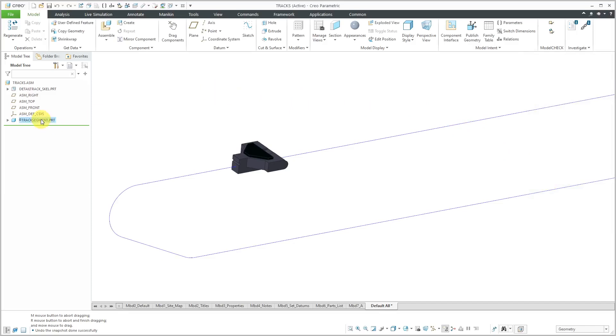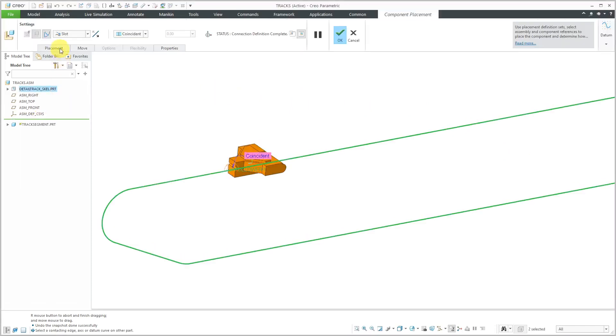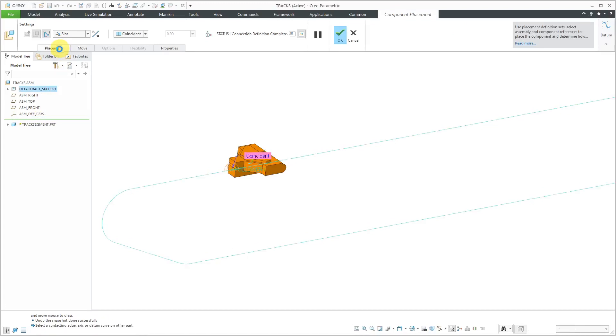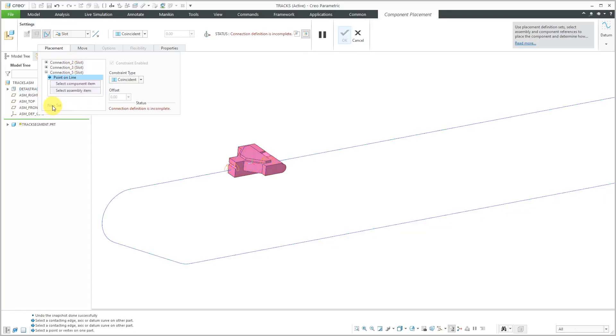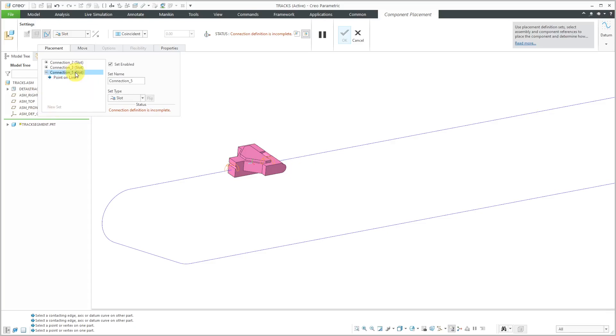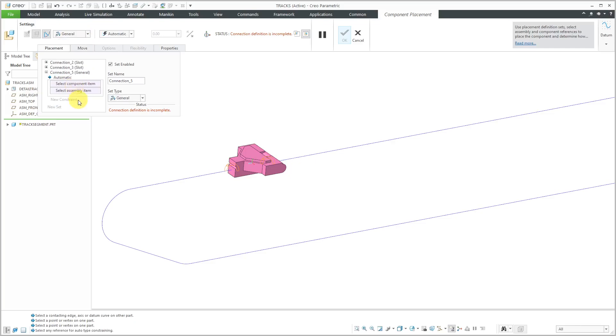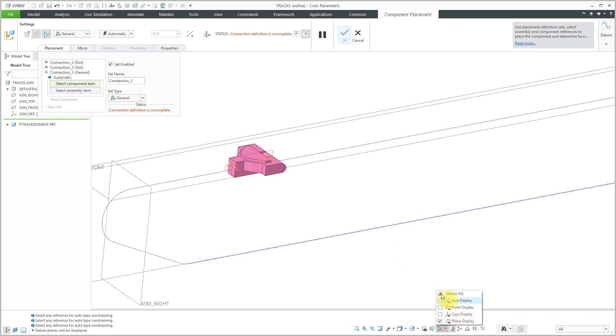Let me select the track segment and edit definition. Let's take a look at the placement tab. Right now I've got my two different slot connections. Let's click on the new set button and I'll select the new connection, which is currently a slot connection. I'm going to use the drop down list to change this to a general connection. Let me turn on my datum plane visibility.